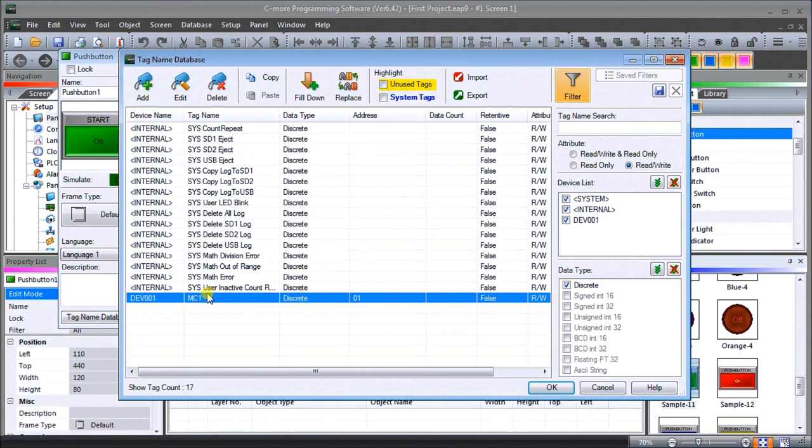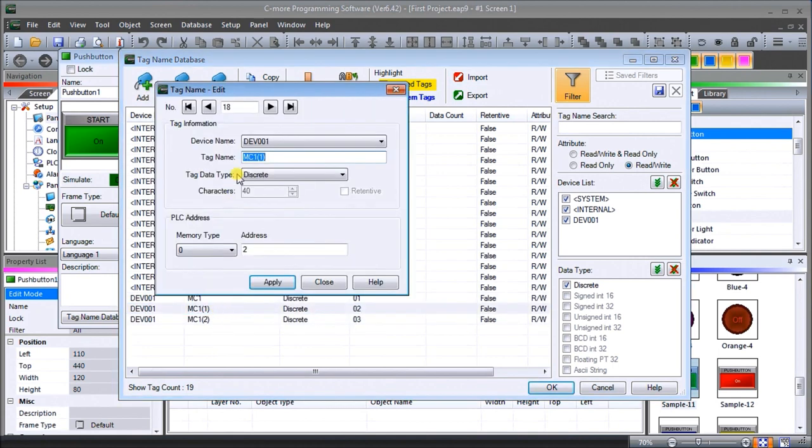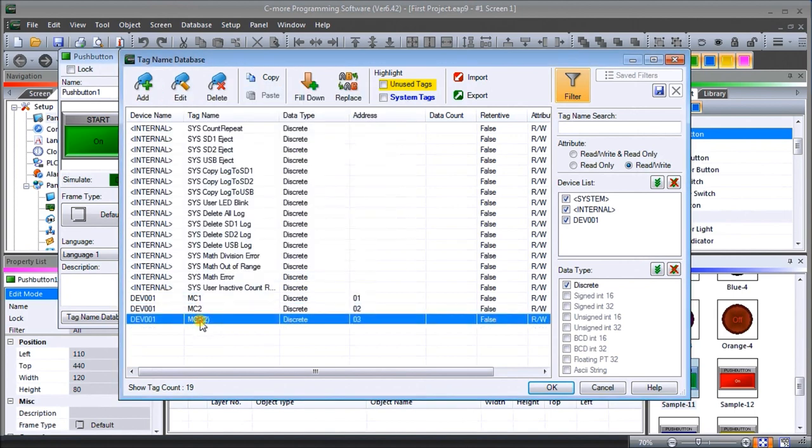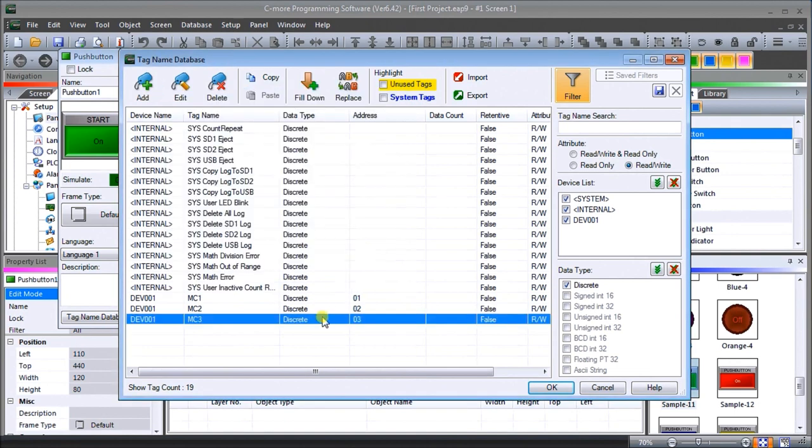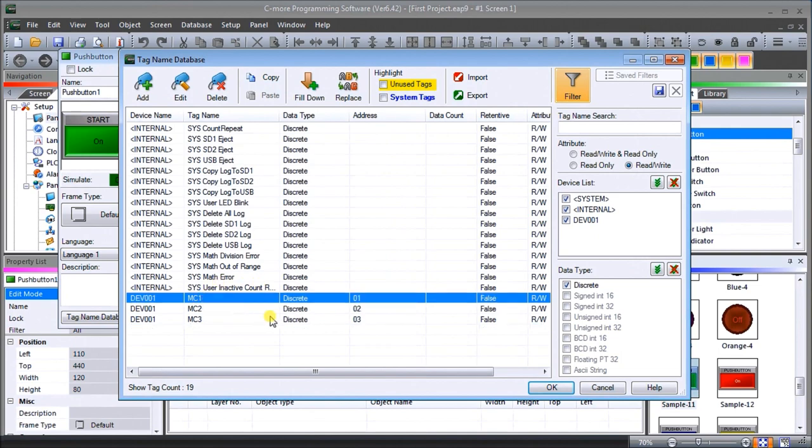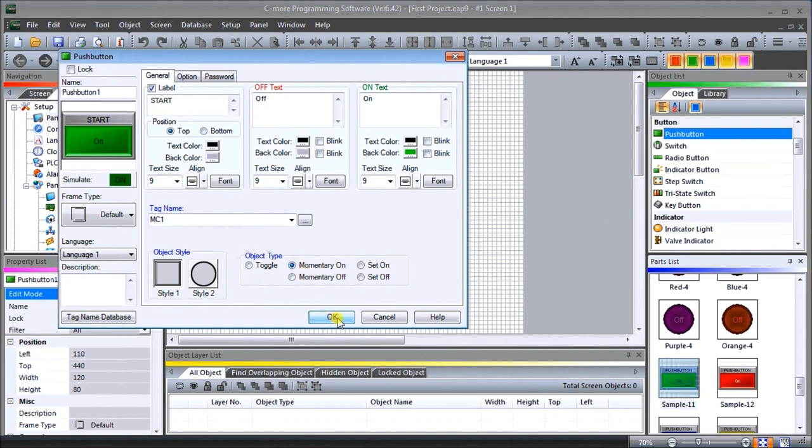It automatically will go to the next one. We'll take Close now. There's our first memory that we'll use for our start. We're going to use the fill down and we're going to add two more, then we can go back here and correct the name. This will be MC2, and this will be MC3. There's my three tags. Now we'll go back to MC1 and hit OK. That comes down here and our object type will want a momentary on, just as our PLC logic is. We'll set OK.